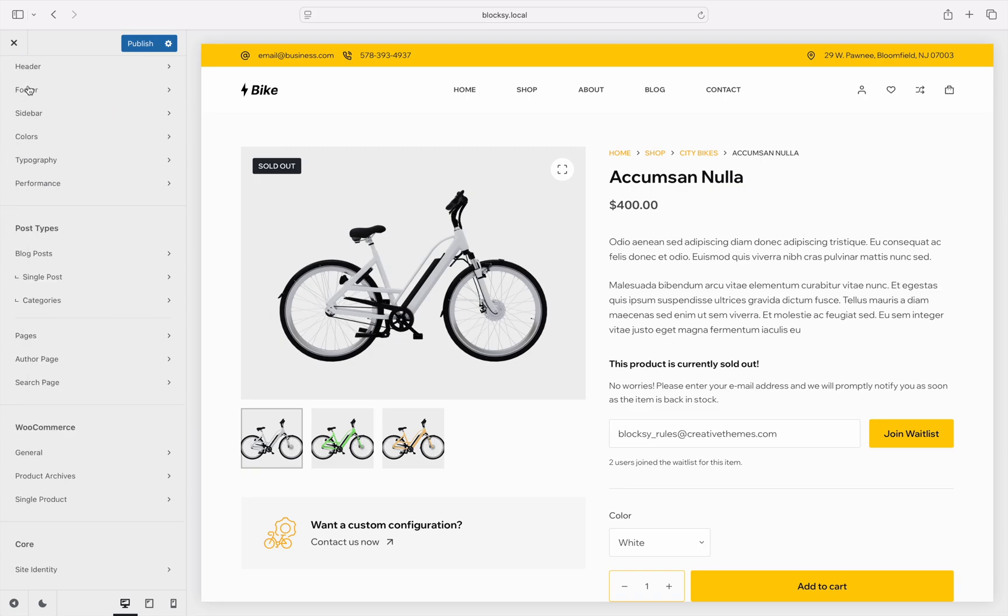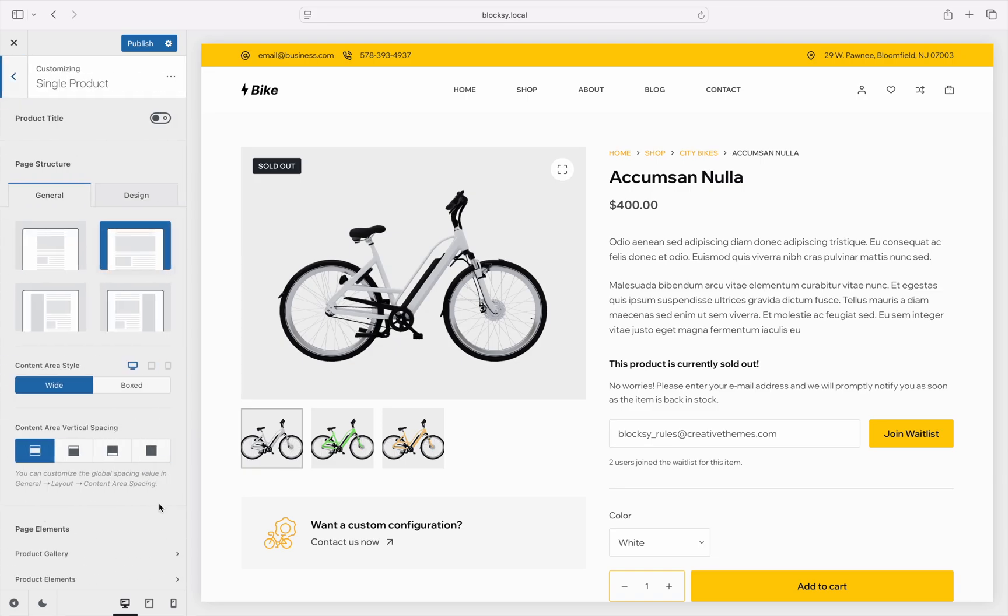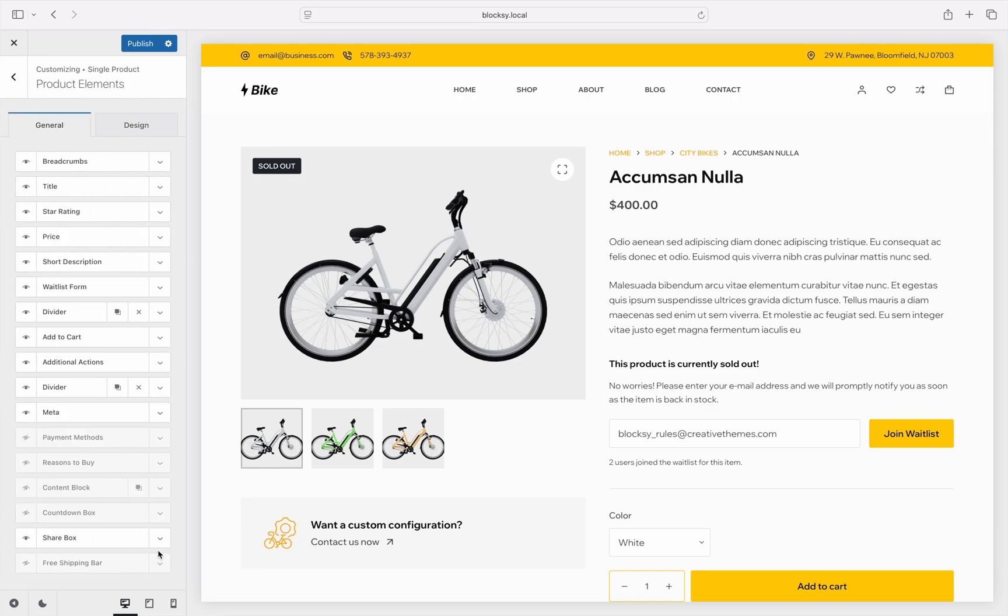To do that, navigate to the single product pane, then choose product elements. The waitlist form element can be toggled with the little eye icon over here.